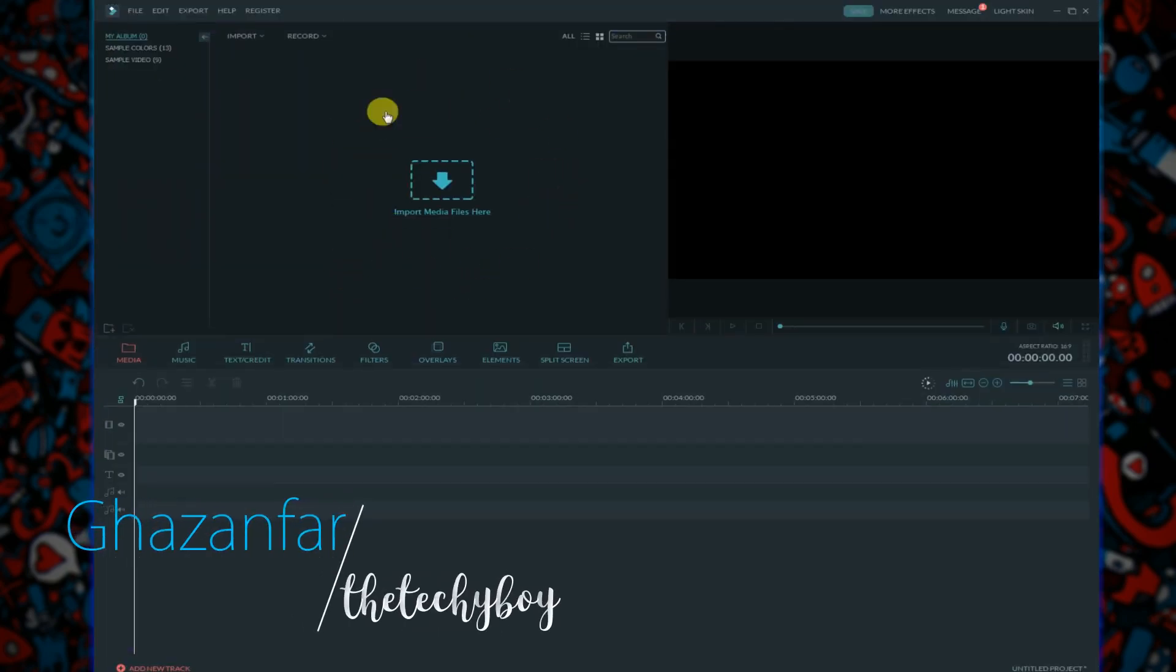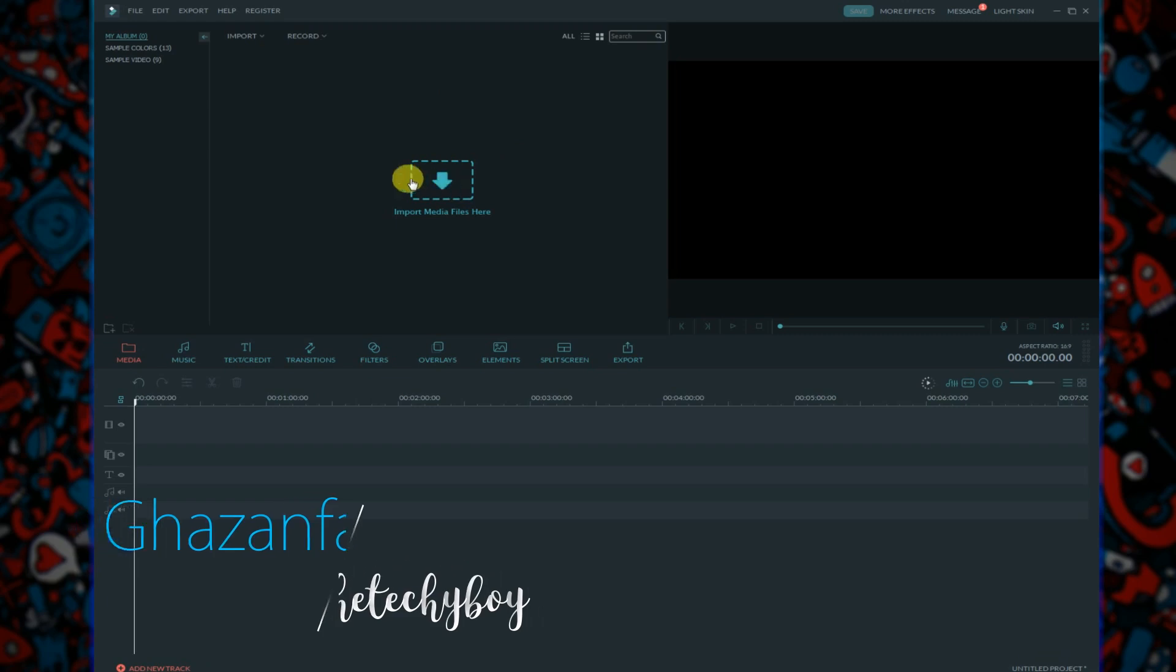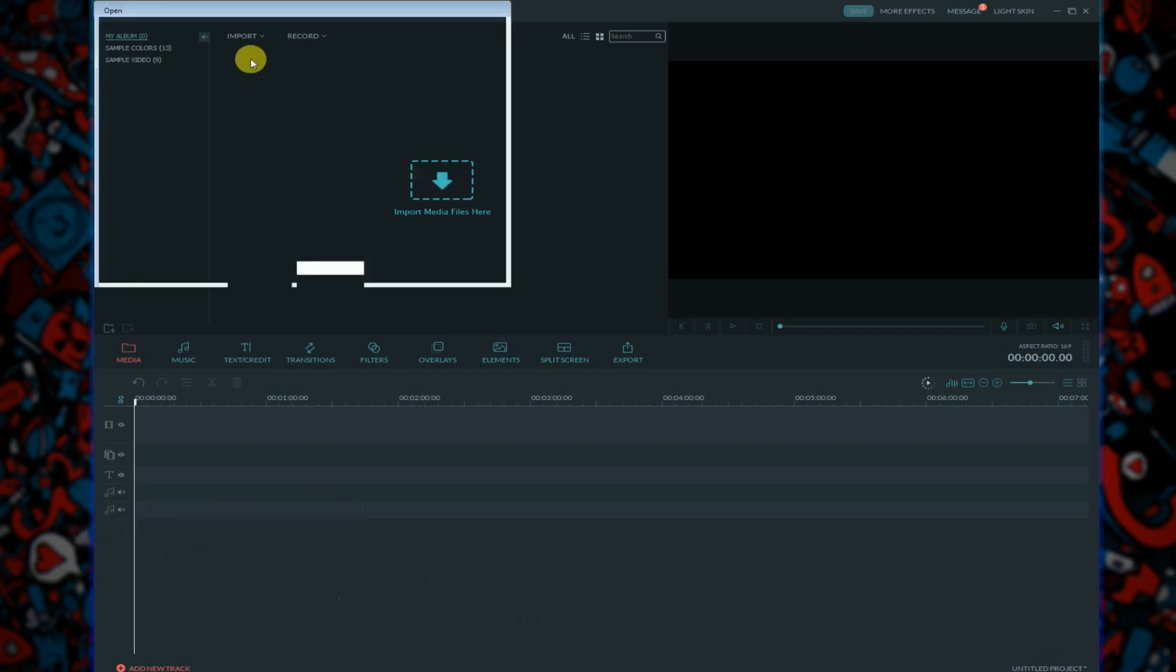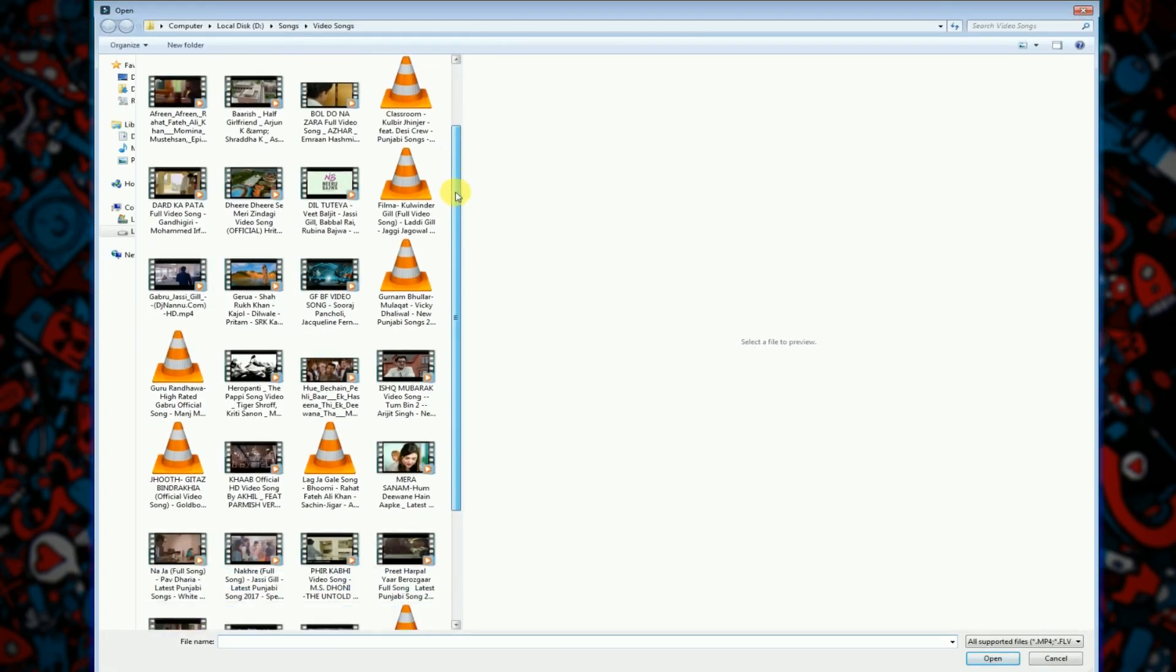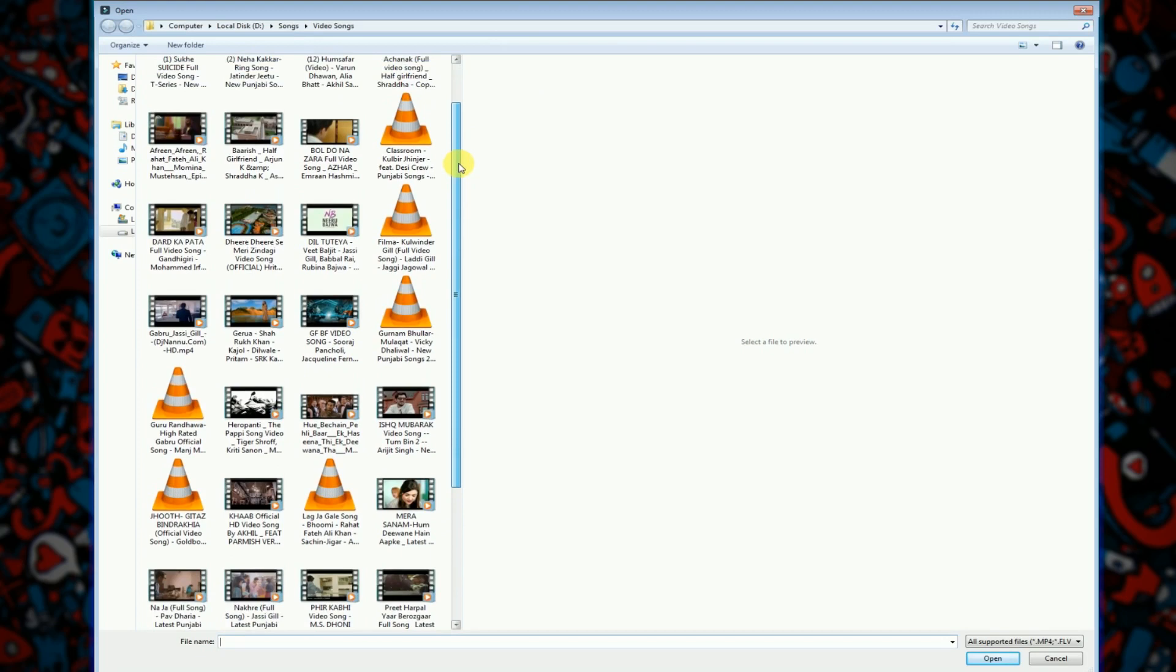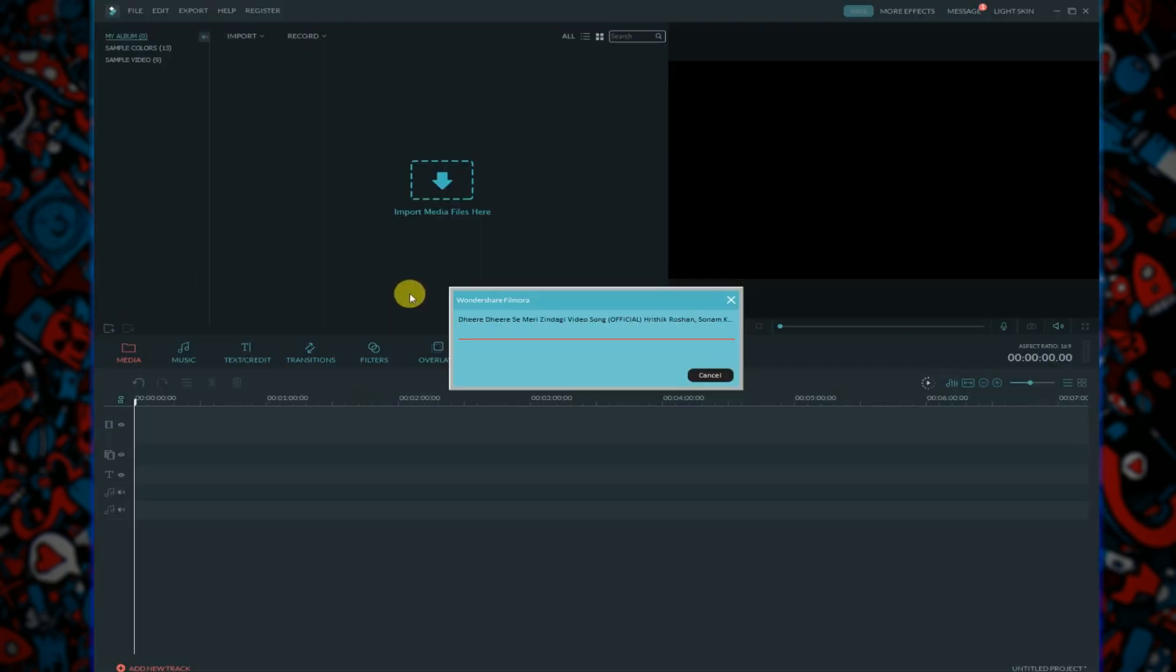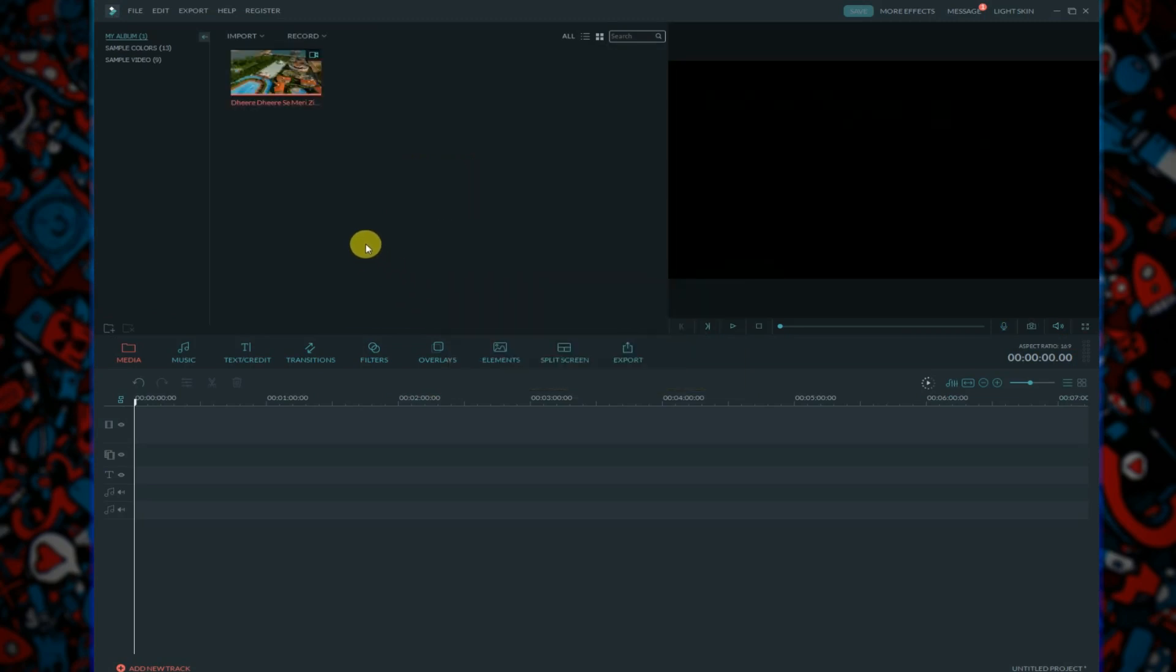You can see here 'import media file' and you can import your file from here. Choose the file you want to blur, after importing your file in Wondershare Filmora video editor.